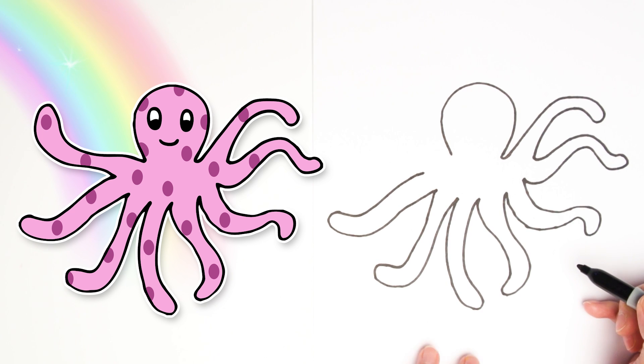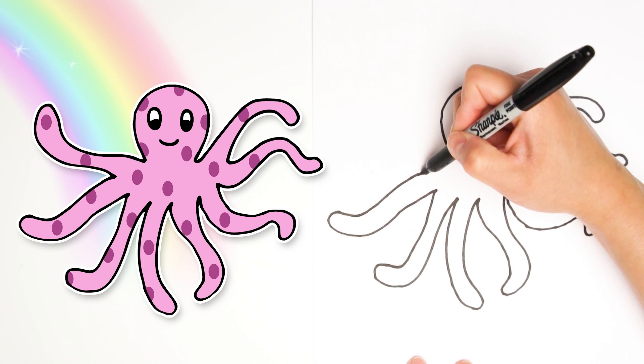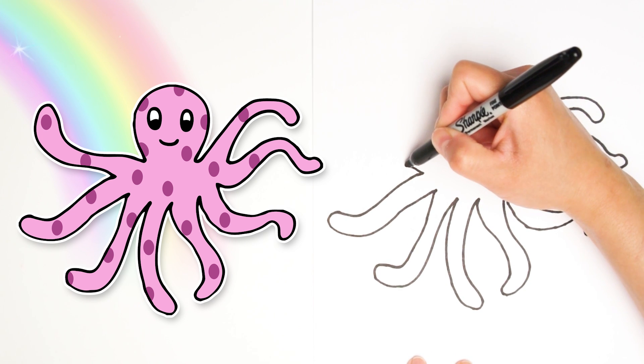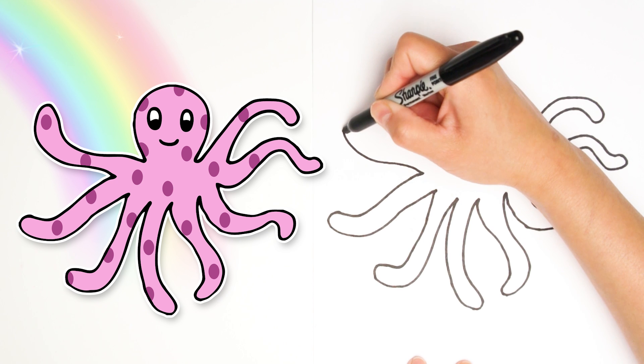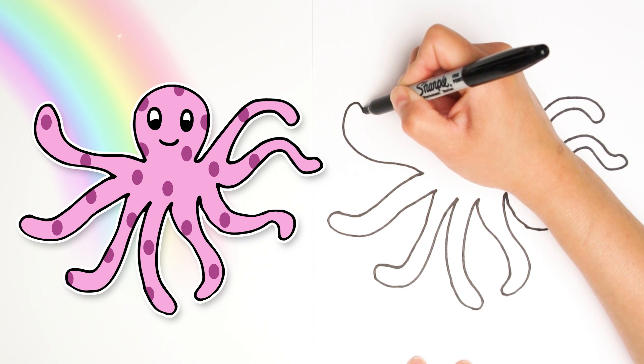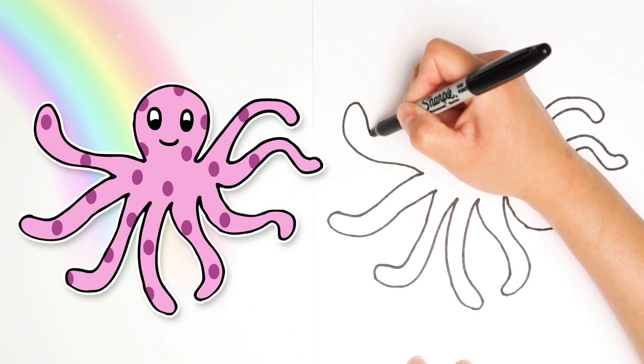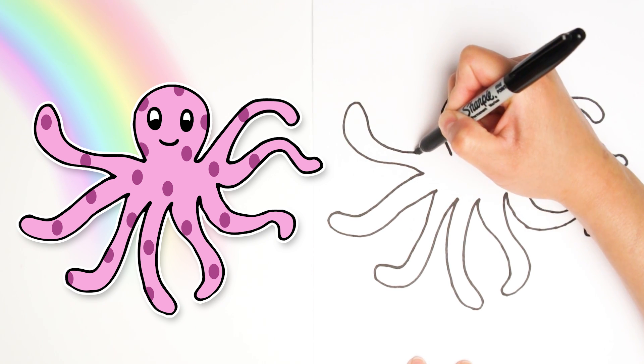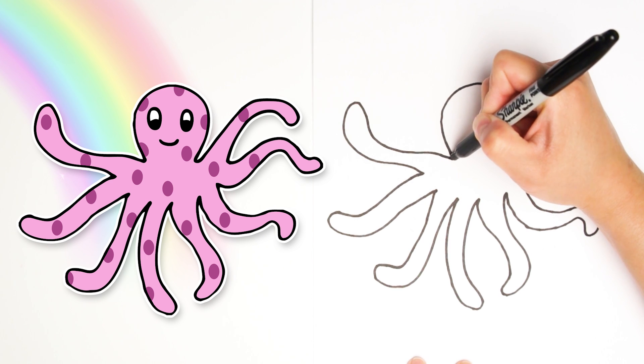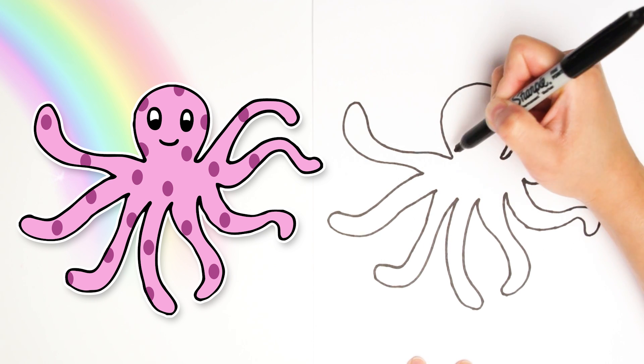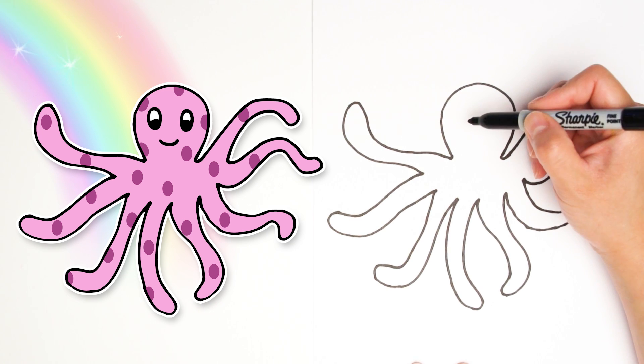Alright. And we're going to draw the very last leg. Number eight. I'm going to make it reach all the way up here. Reach around and then connect it to the head. You see? That was a fun way to make eight tentacles.